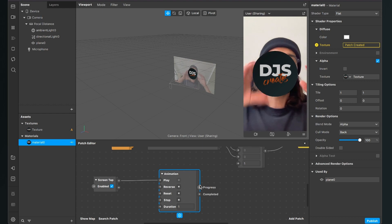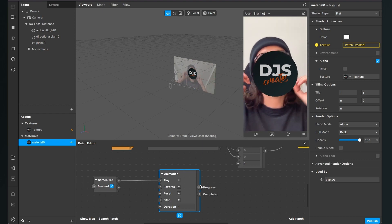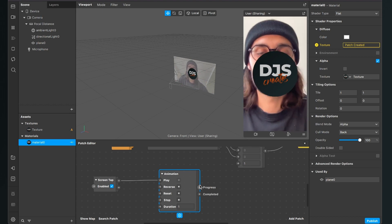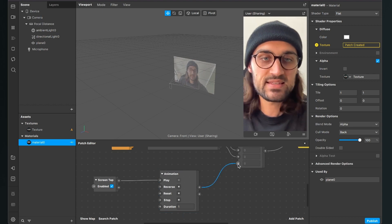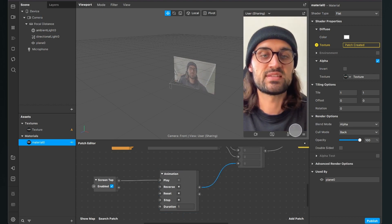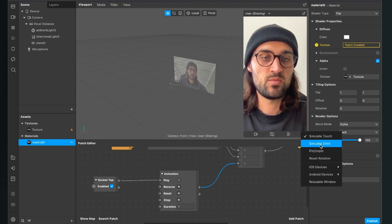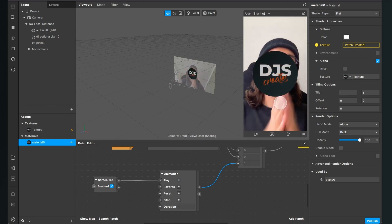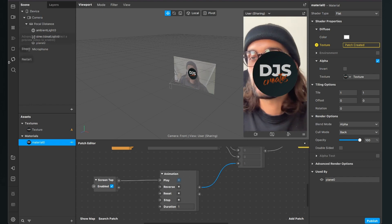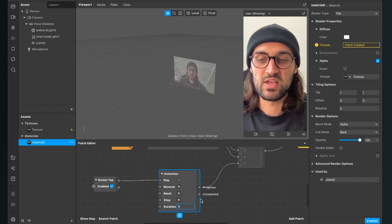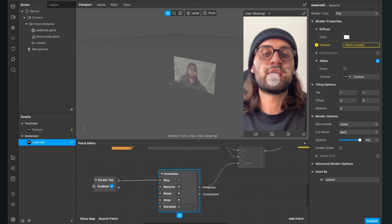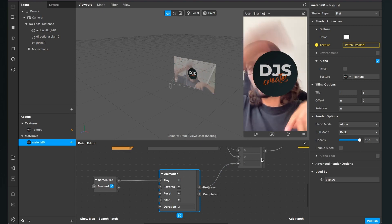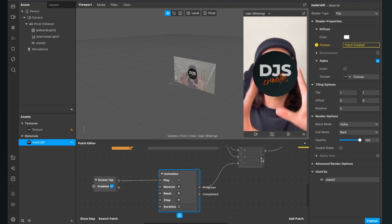Connect the progress output of the animation patch — which goes from zero to one — to the fourth input of the Pack patch. The texture will disappear initially. Now test it: set the simulator to simulate touch, tap the screen, and the logo fades in. You can also set the animation duration — for example, set it to 2 seconds for a slower fade-in.